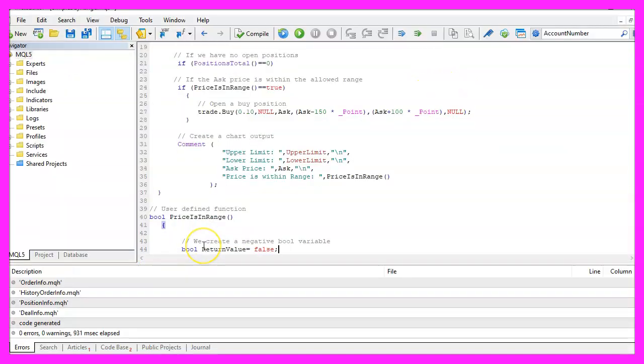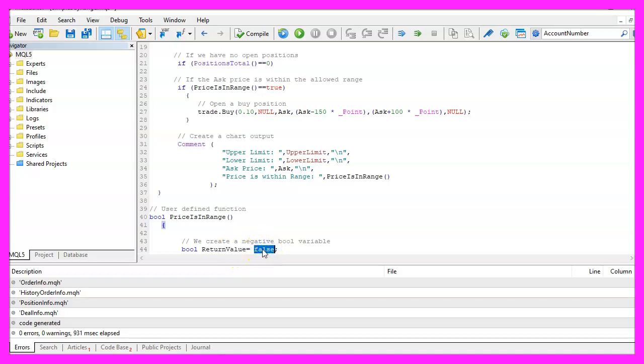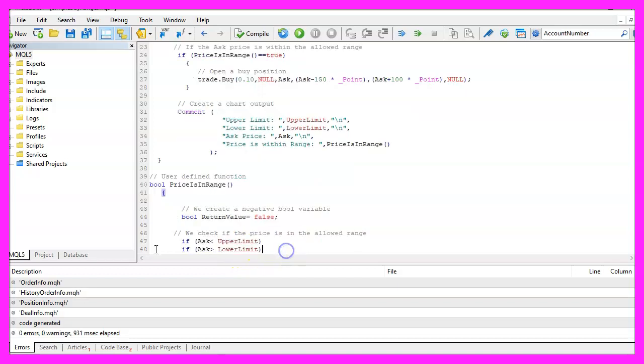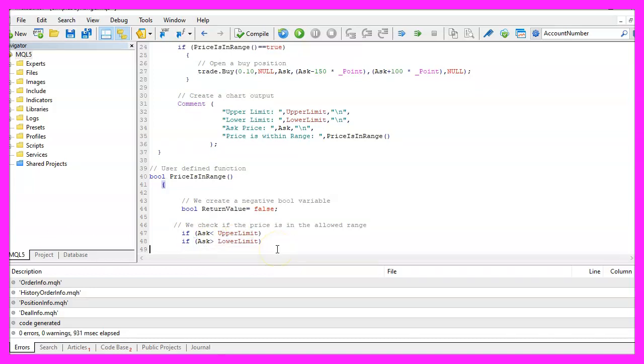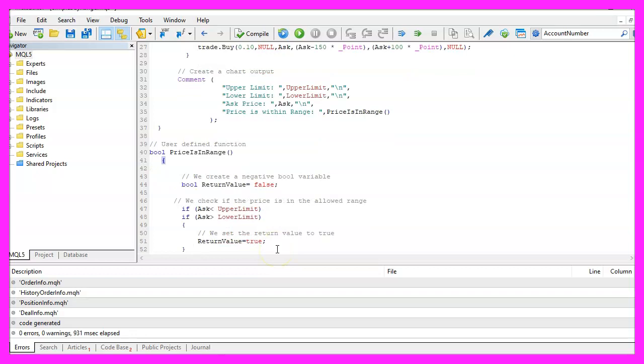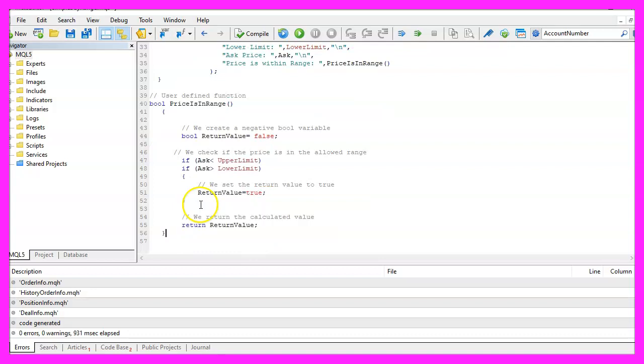First we create a variable, this one is boolean, the name is return value and the initial value is false and now we check if the ask price is below the upper limit and if the ask price is above the lower limit and only if both conditions are true we will set the return value to true. Finally we use the return statement to return the value to the main module and that's about it.